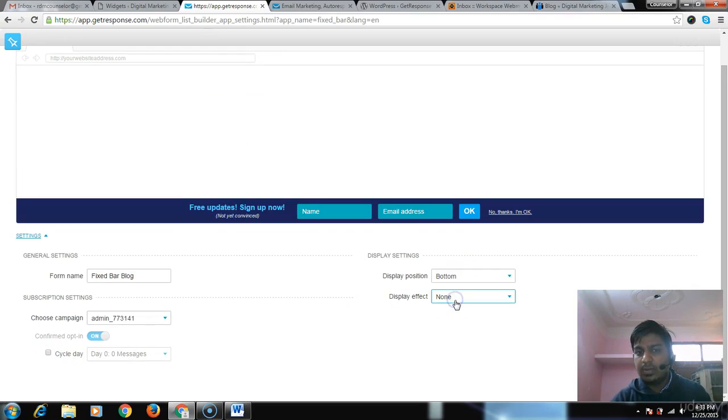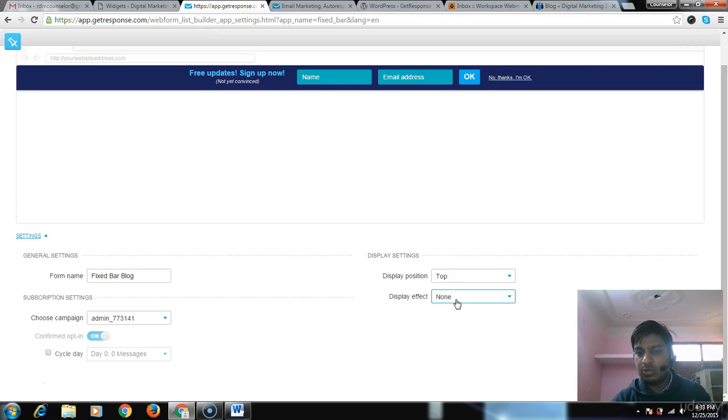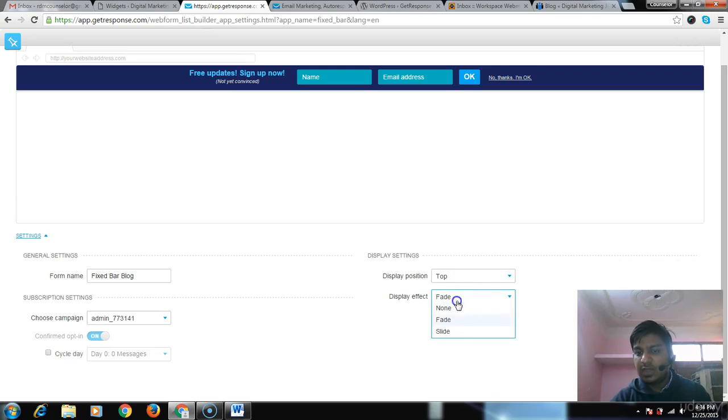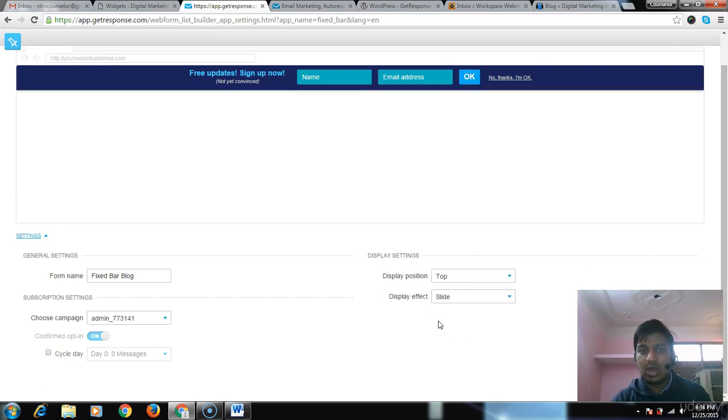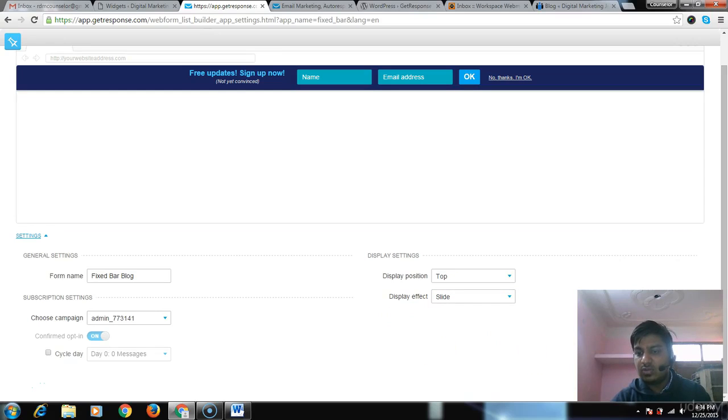Top and bottom - on the top page or bottom. Display effect: fades or slide - how it will go. Then you can publish.